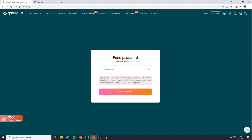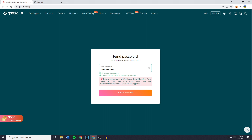You'll then have to set your fund password. This is a password you'll have to use every time before being able to buy or sell cryptocurrencies, and you will also have to use this code before being able to withdraw funds from your account. So please make sure not to forget this code. Once you've done that, you can go ahead and click on Create Account.